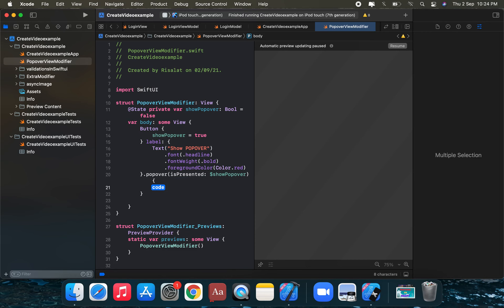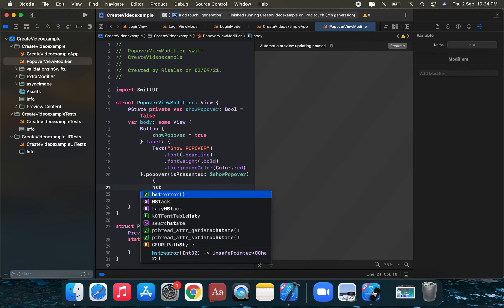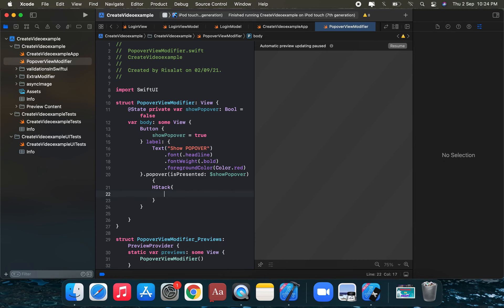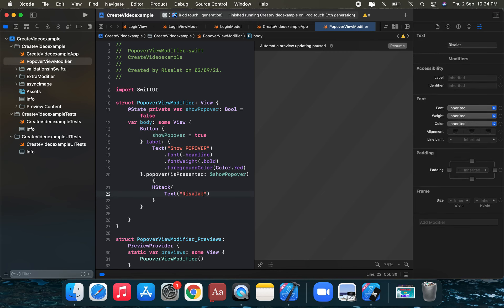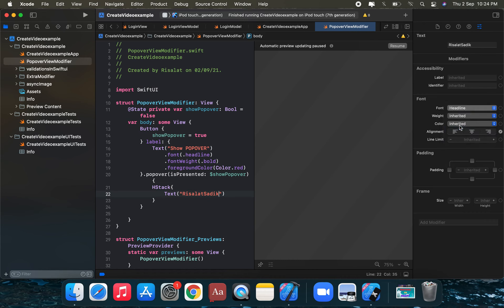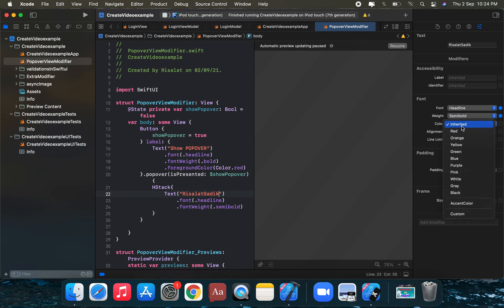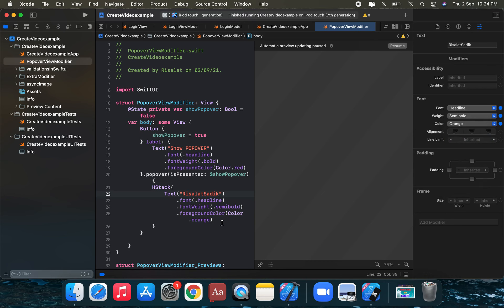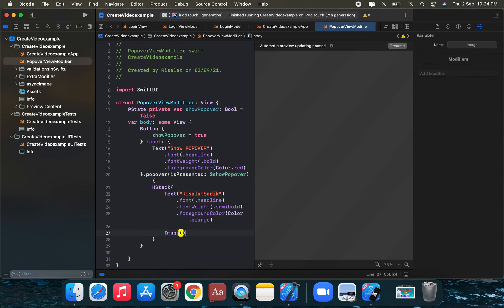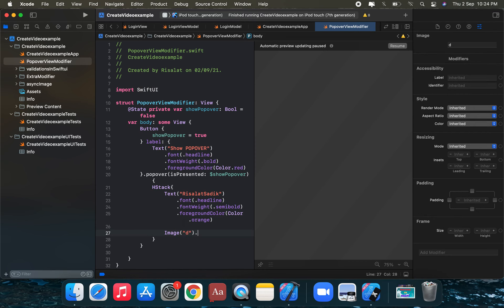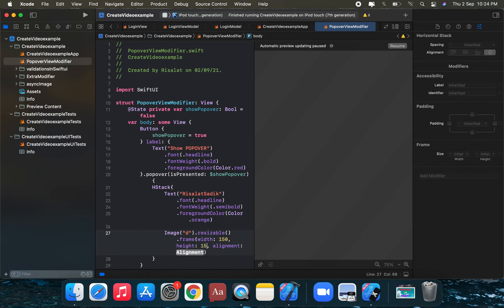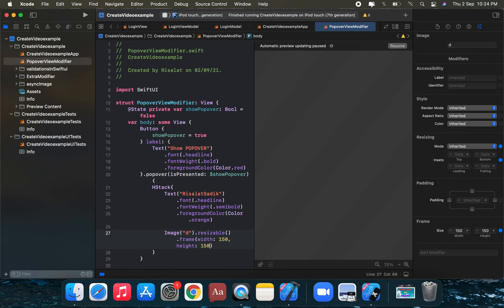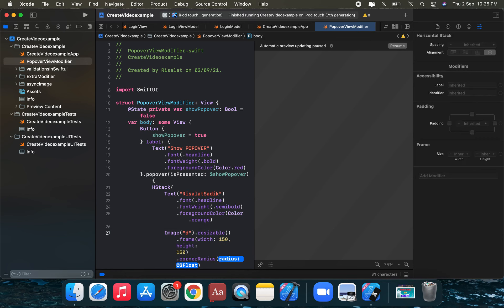Inside the popover content, we create a VStack. We add a Text view — 'My name is Risala Sadiq' — and style it with a headline font, semibold weight, and orange color. We also add an Image, set its frame to 150 width and 150 height, and apply a corner radius of 30.